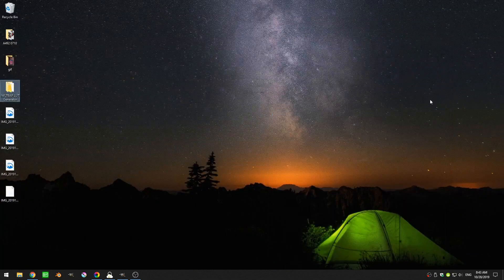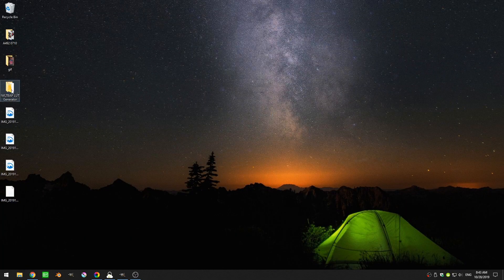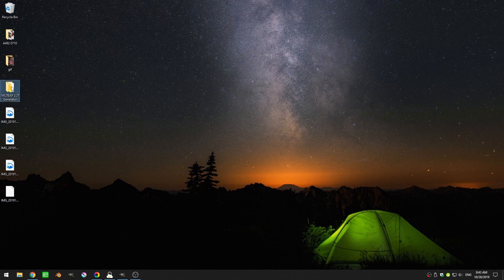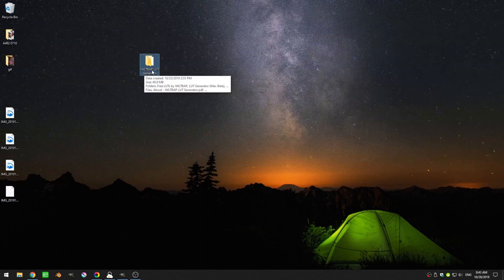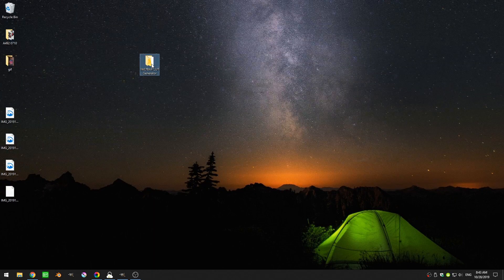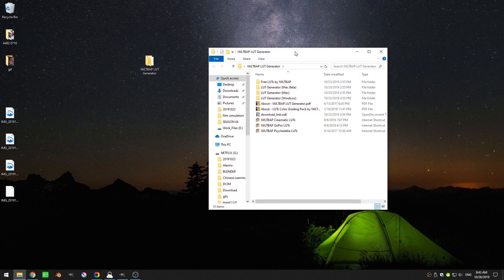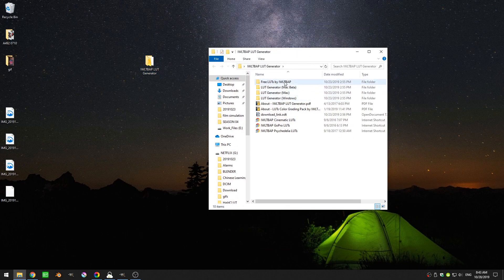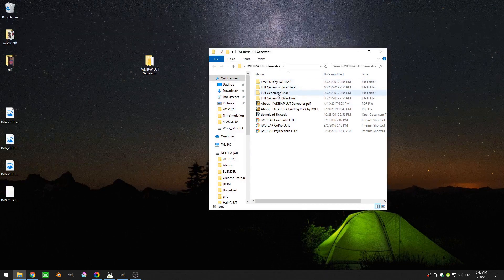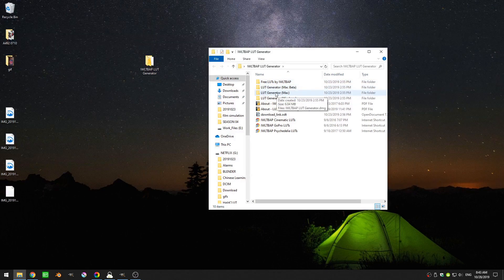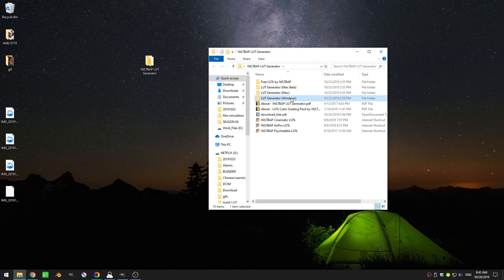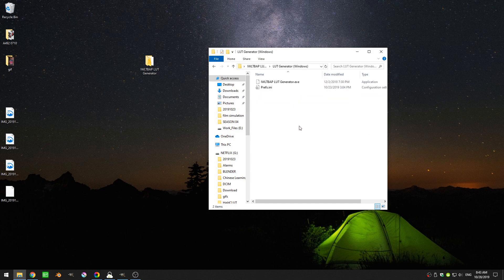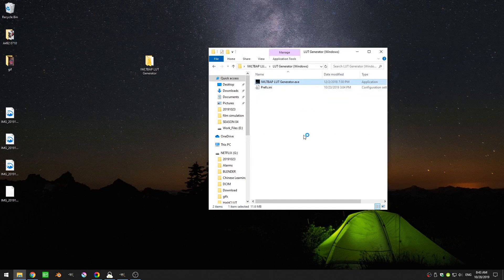When you download it you come here to my desktop and there's a zip file. Inside the zip file there's this IWLTBAP LUT generator folder and you open that up and then you come here to wherever what operating system you're using whether that's Mac or Windows. So I'm going to open up the Windows one and then I'm just going to double click on the exe file.